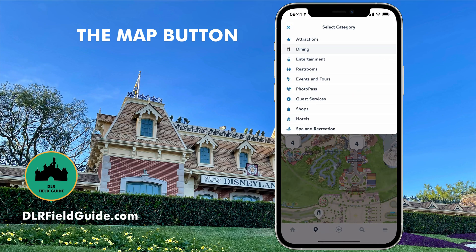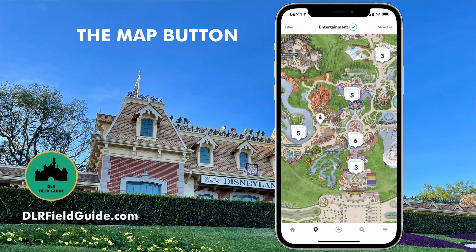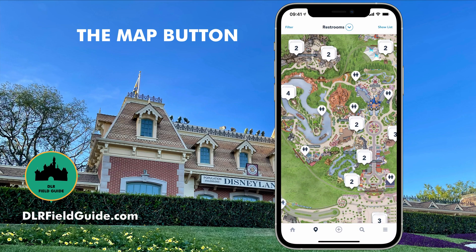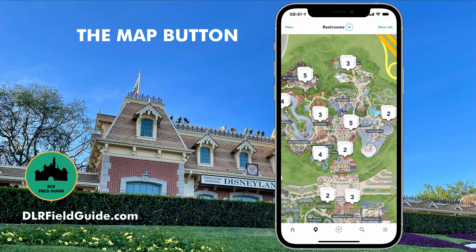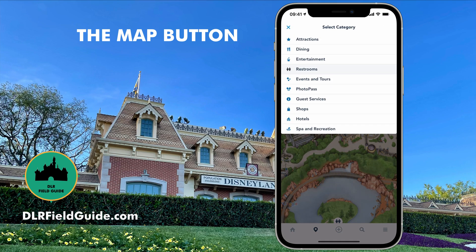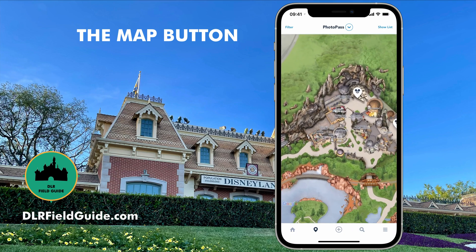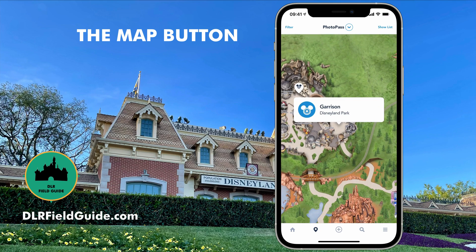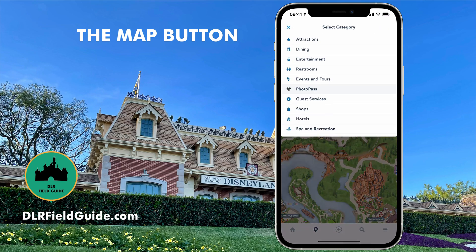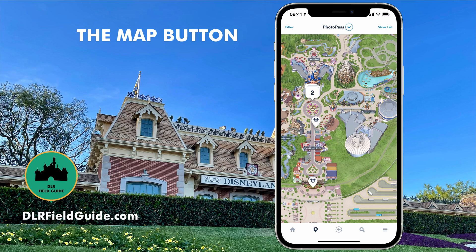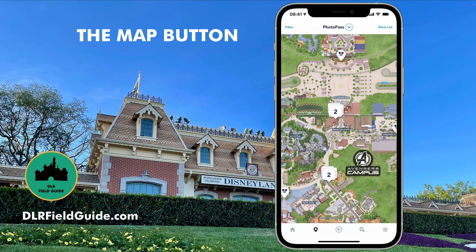Another category in addition to dining and attractions is entertainment. There isn't a lot of entertainment showing right now because of COVID restrictions — like the band is not here. Restrooms are really handy, so if you want a map with just all the restrooms on it, you can do that. As you zoom in, like over in Galaxy's Edge, you'll see the restroom showing up. There are also continuing events and tours. PhotoPass is a good one — you can see where the PhotoPass locations are. Currently there's one in front of the Millennium Falcon and one down in the garrison in Galaxy's Edge. Guest services, shops, hotels — you can find anything you're looking for on this map.